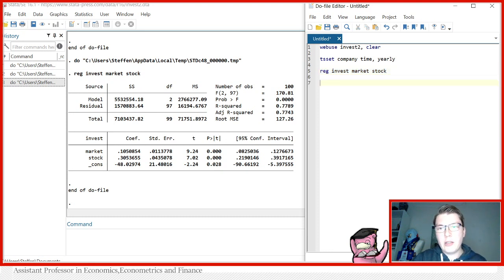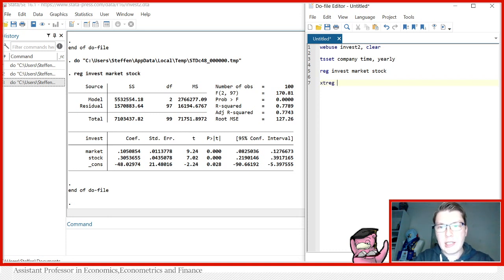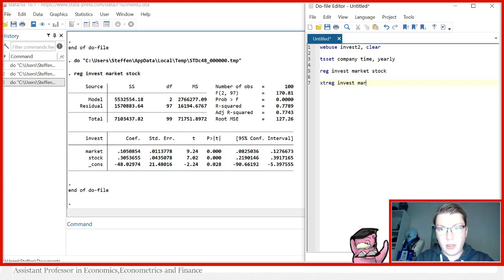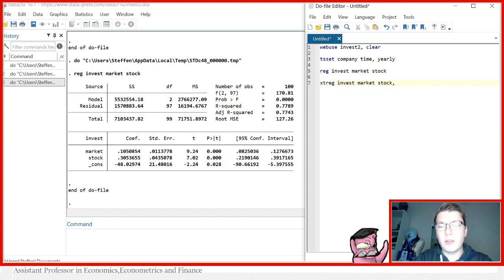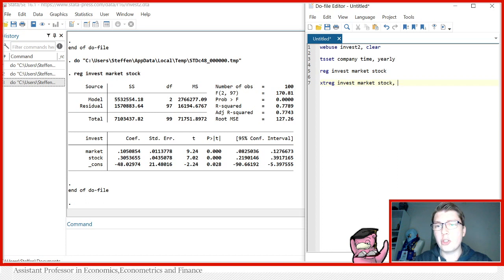Now, for today, we're going to be using xtreg to conduct our panel regressions. That has the same syntax besides the name just being xtreg. So invest on market and stock. And then you have to give it an option for which kind of model you want to use. You can of course always consult the help file for different models. I'm going to be showing you fixed effects and random effects.